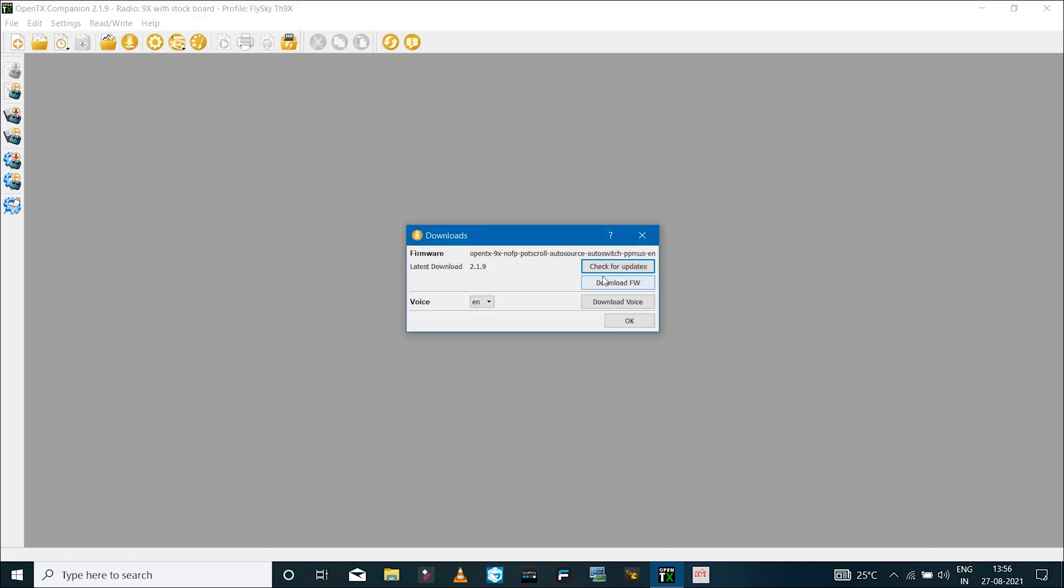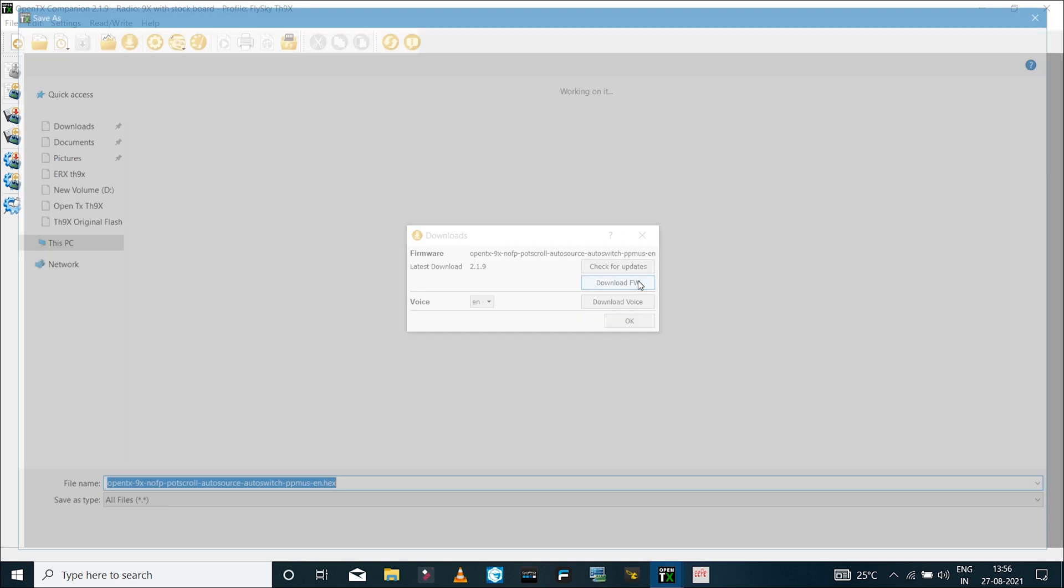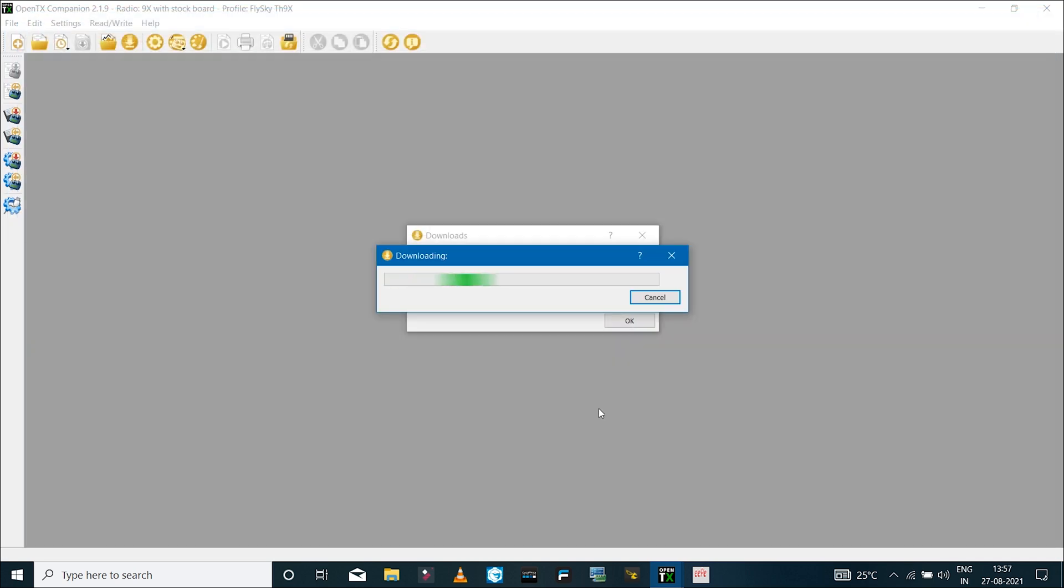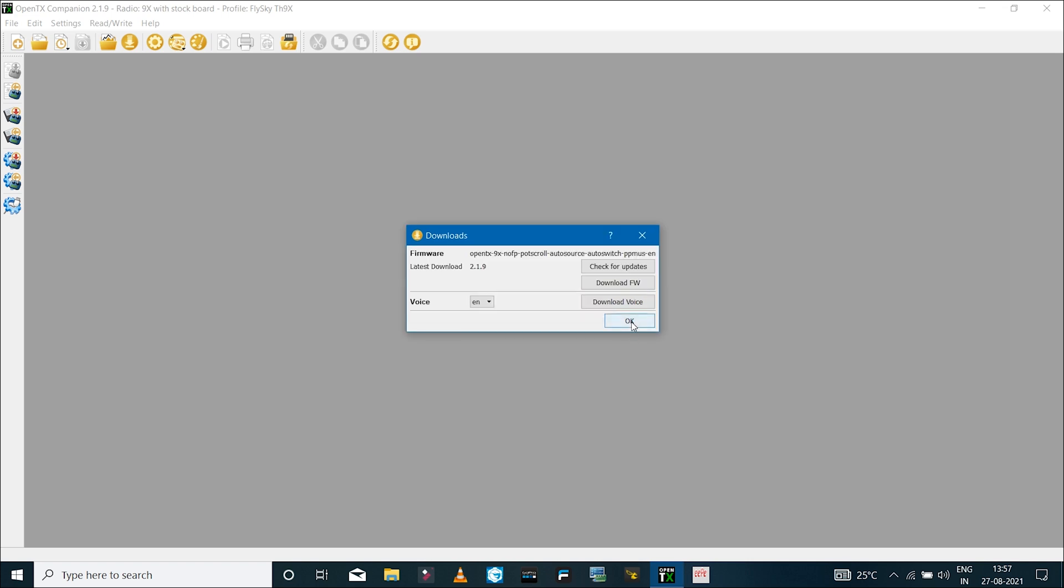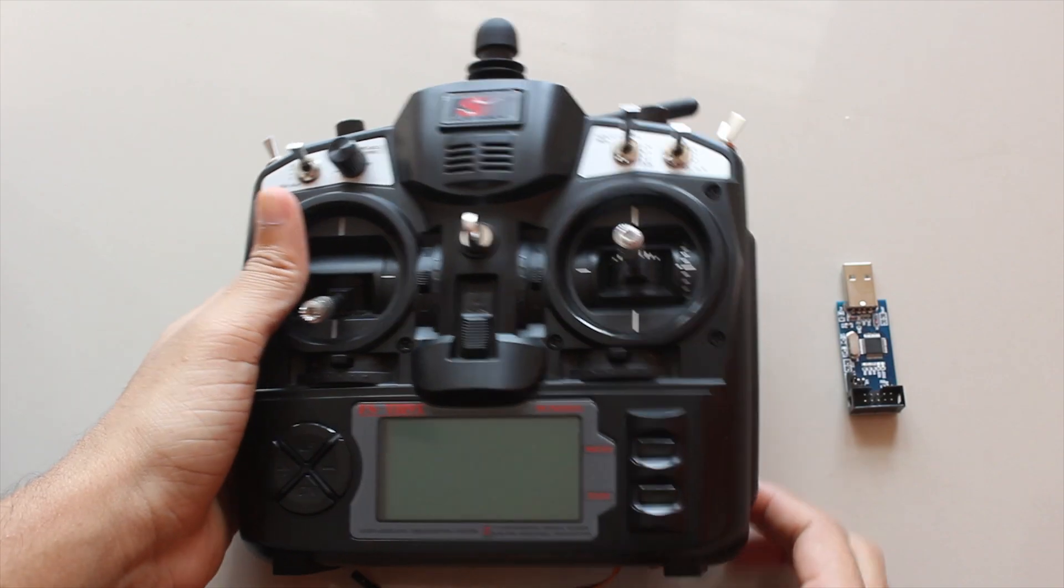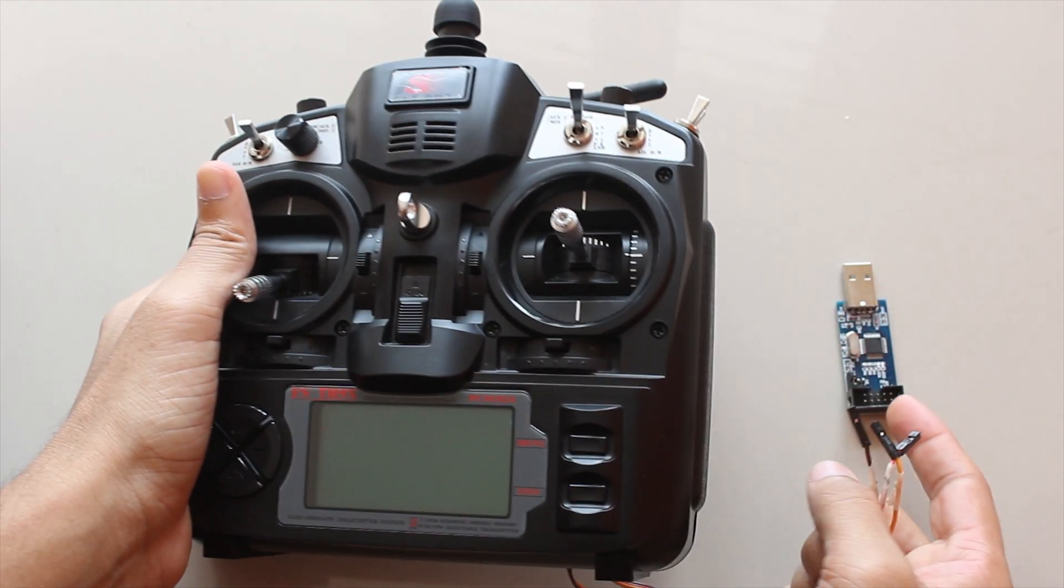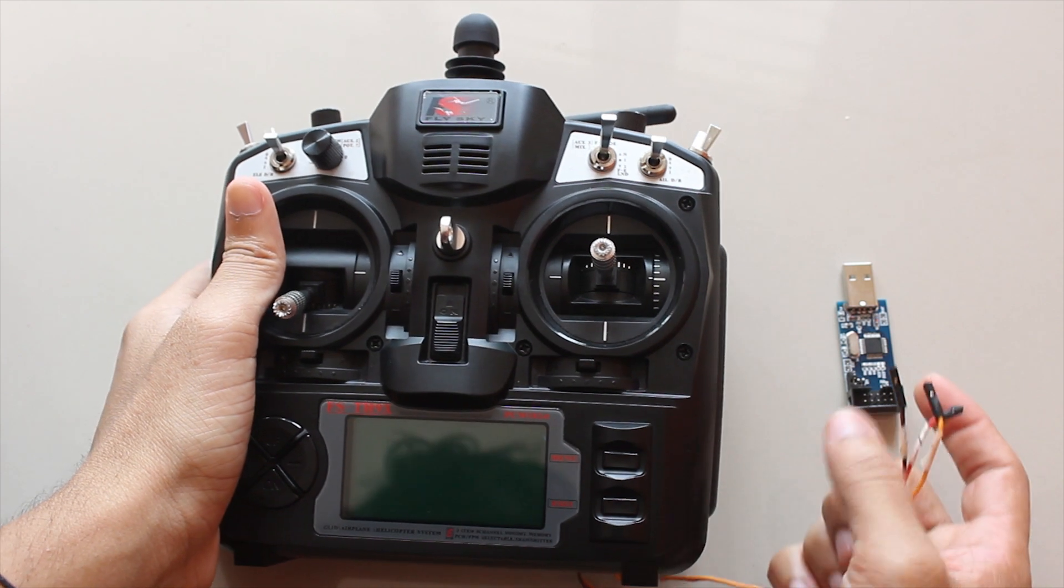You can check for updates, but there won't be any updates as such. The latest release you can see here is 2.1.9. Click on download firmware option to save the file. Now the firmware file has been downloaded to the computer.